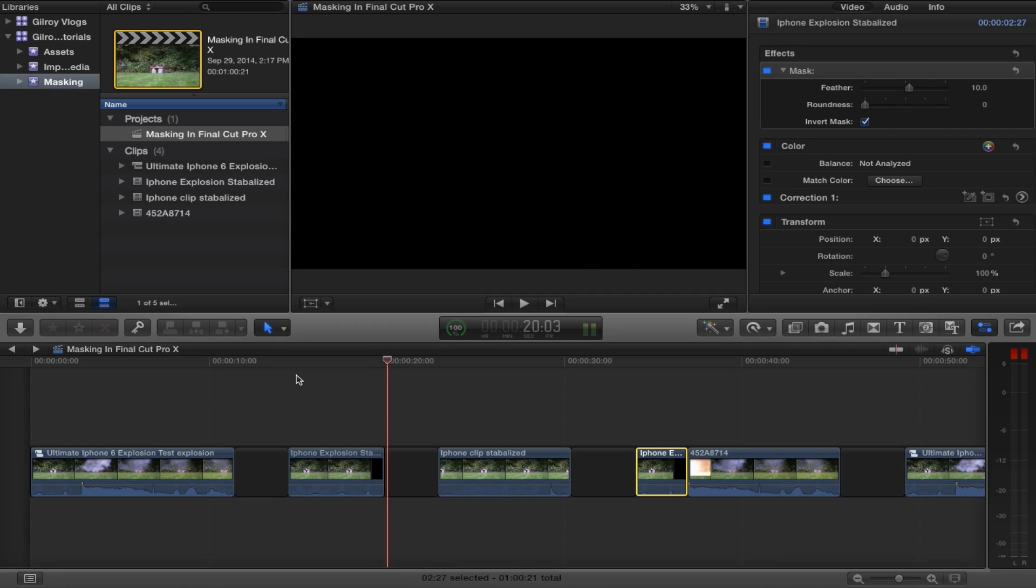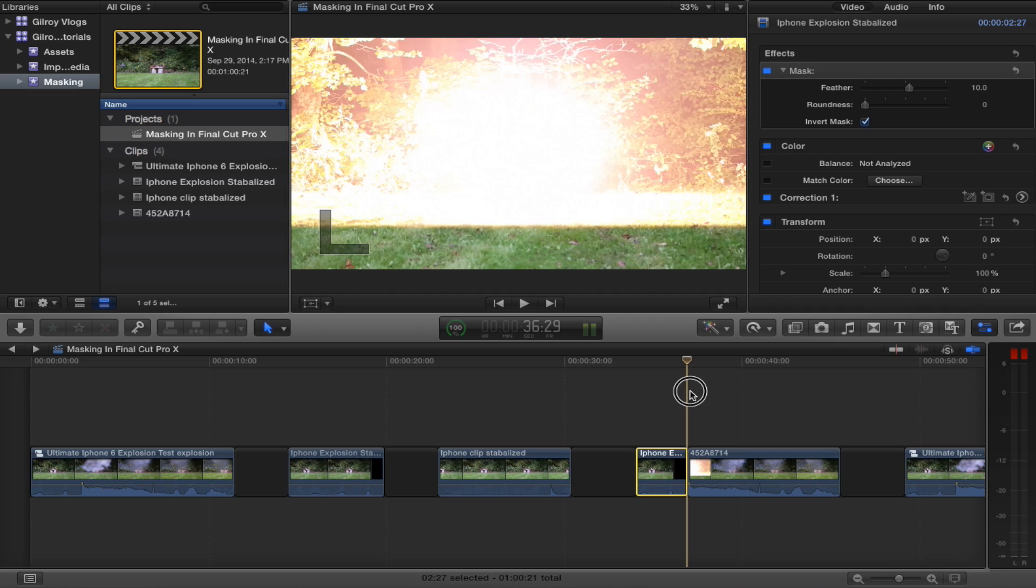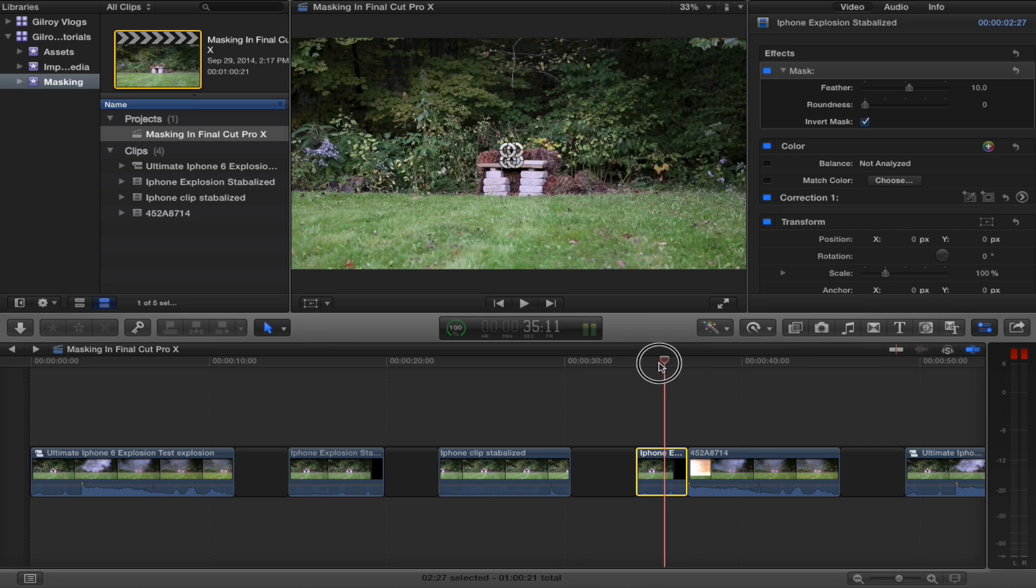And so what I did was cut it at the exact moment the explosion basically took over the full frame of the screen. So right about there, I cut the clip and then masked it. And I'll show you that now.